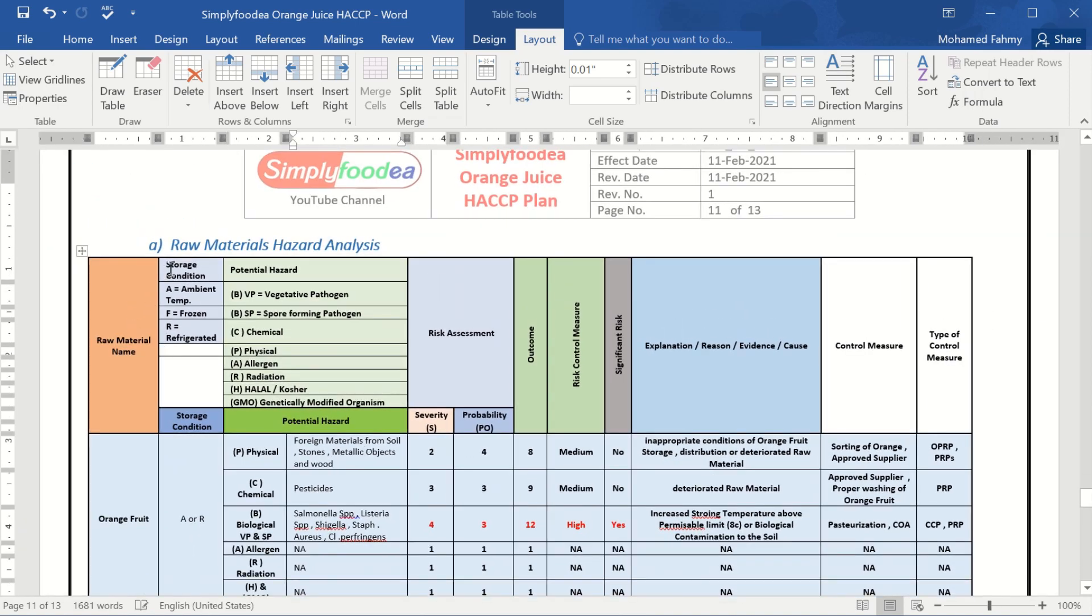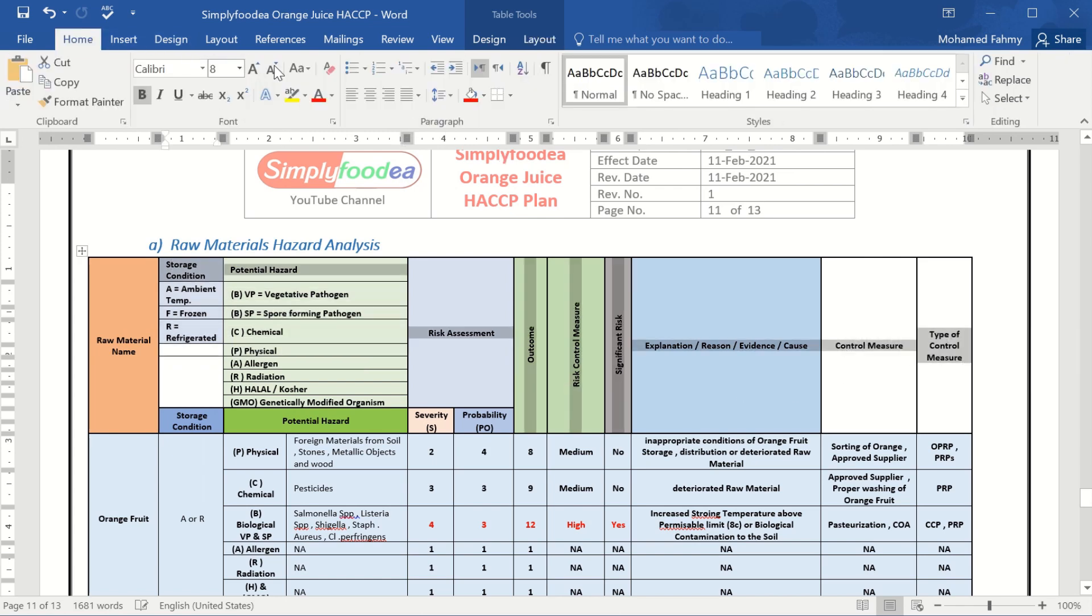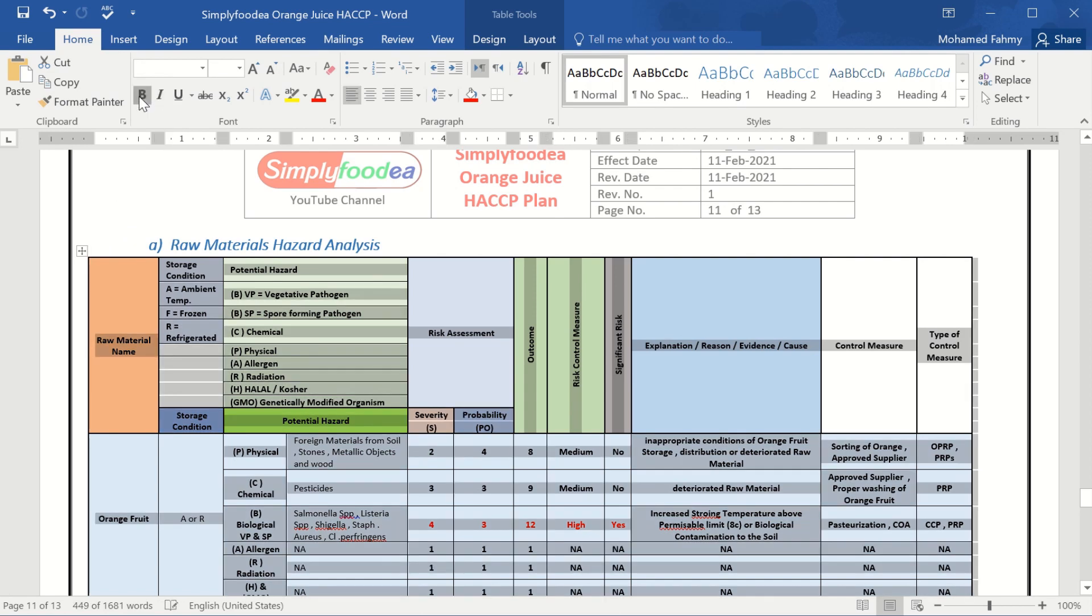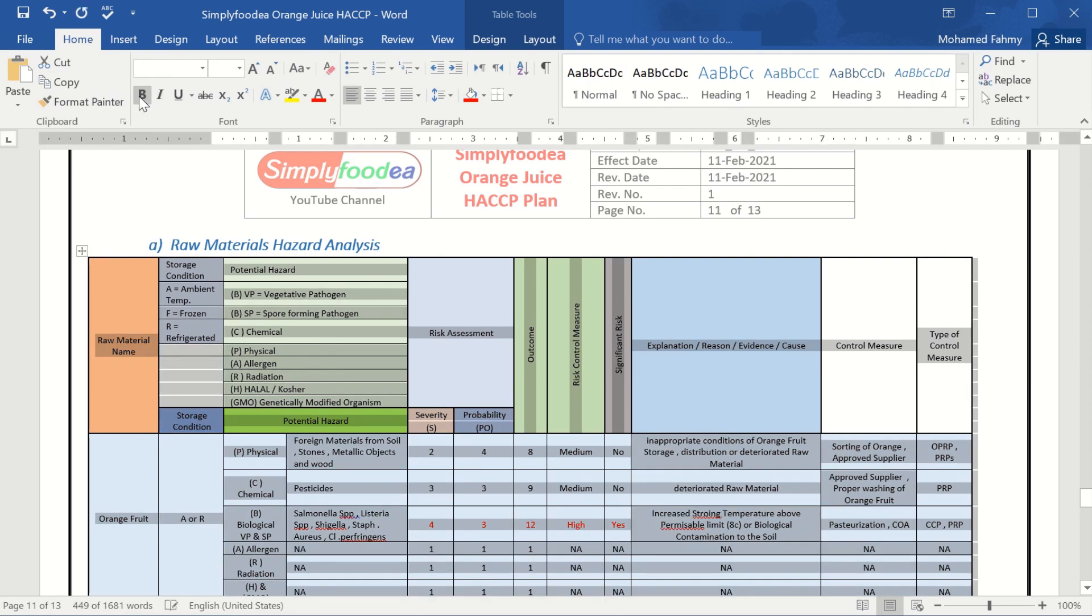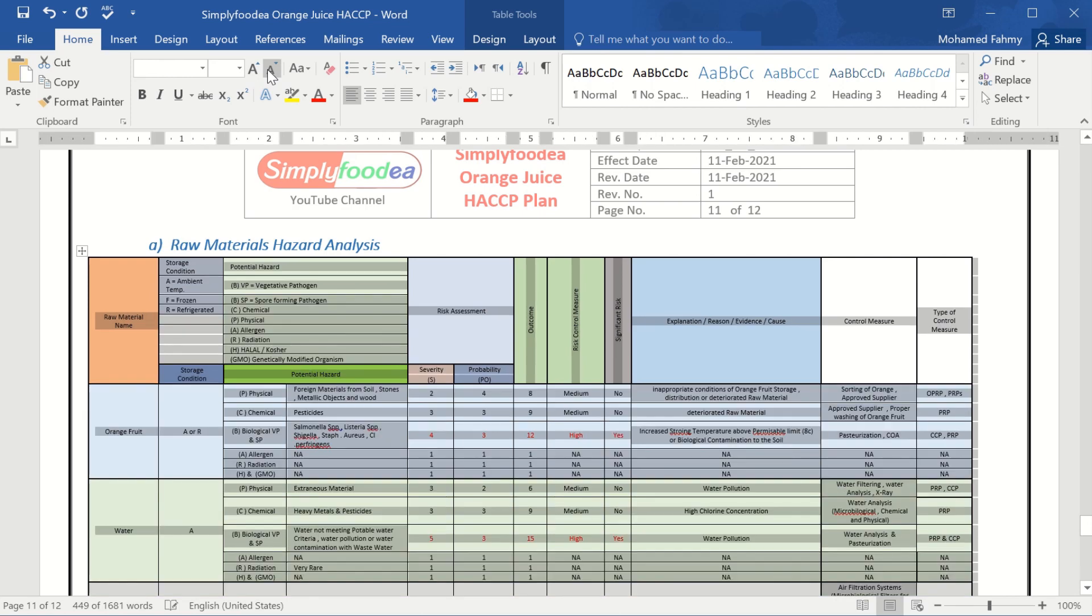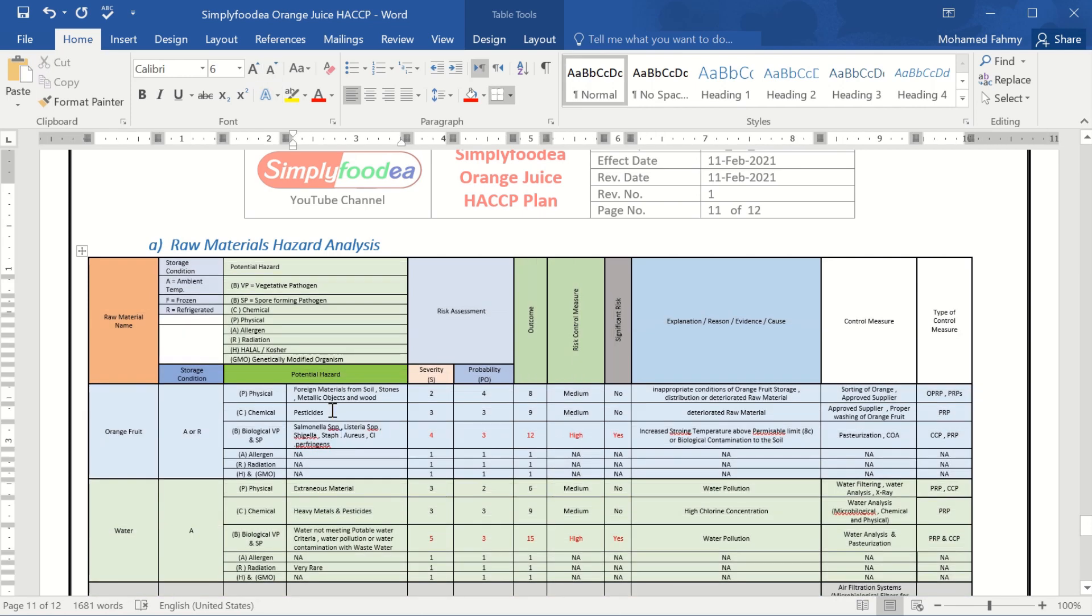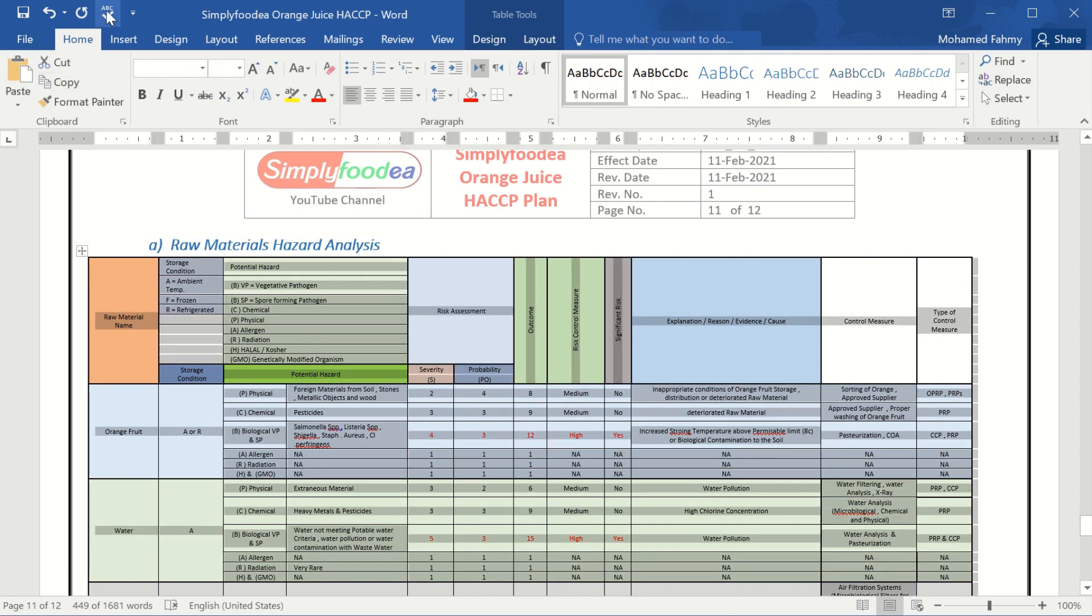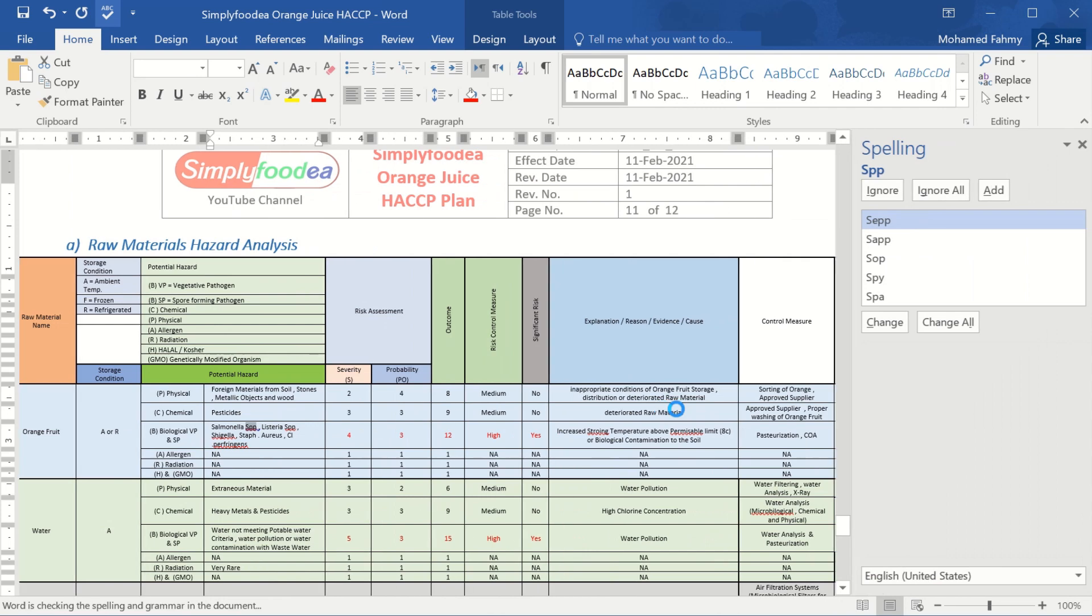This is the table, but we will make all text to be smaller. Let's check the spelling at this table.